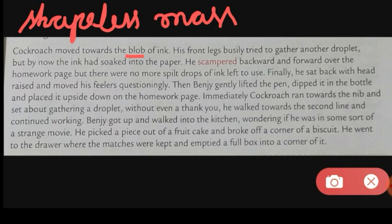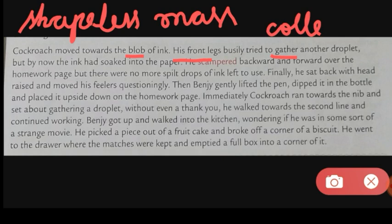Is it clear? Then his front legs busily tried to gather another droplet, but by now the ink had soaked into the paper. Gather means collect. So it busily tried to collect another droplet because it wanted to write music. But by now the ink had soaked — absorbed — into the paper, so when the cockroach tried to get that blob of ink it could not get it.